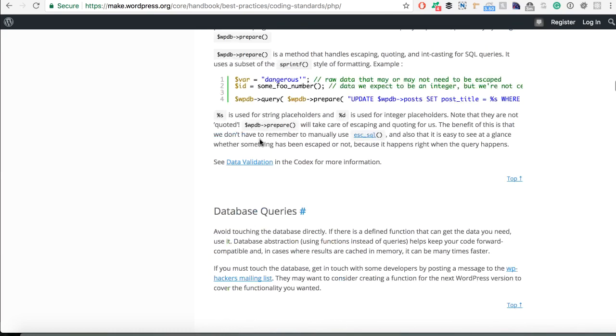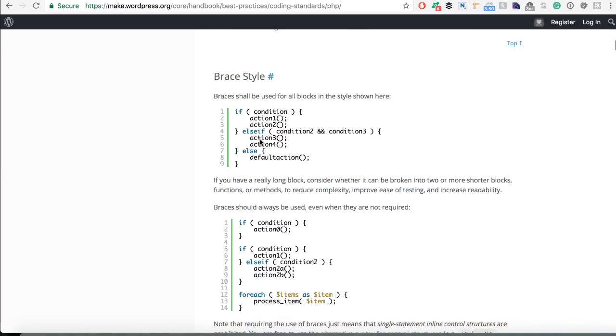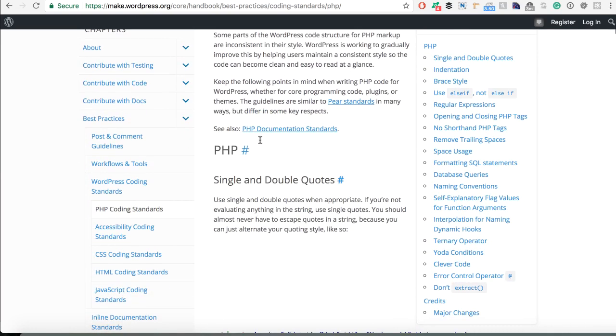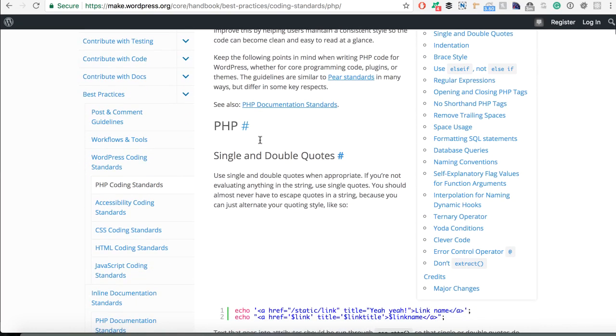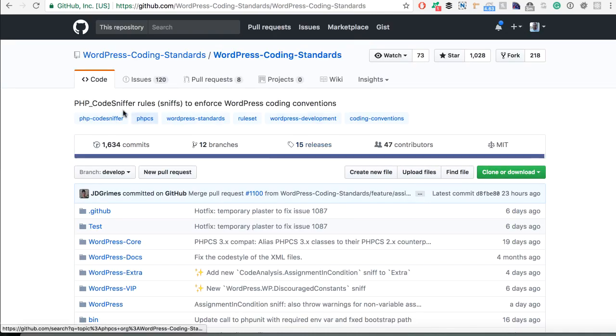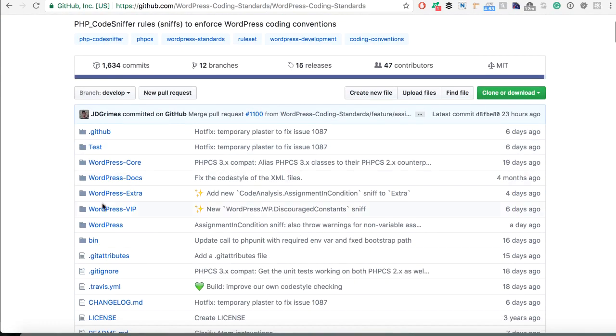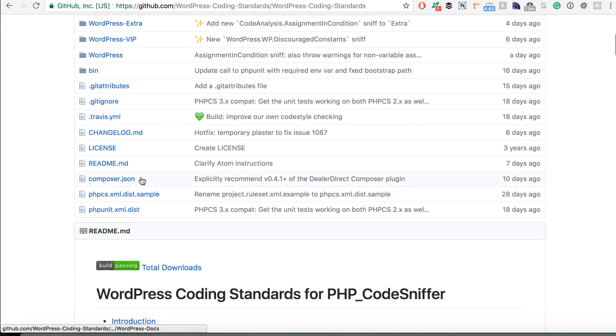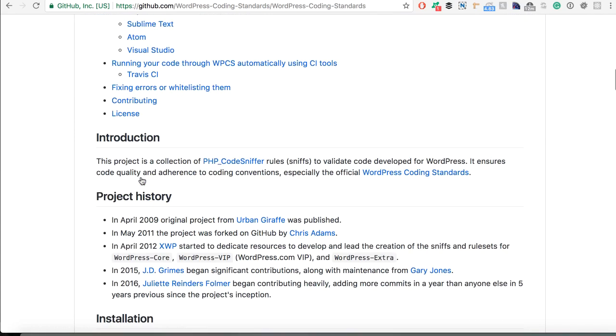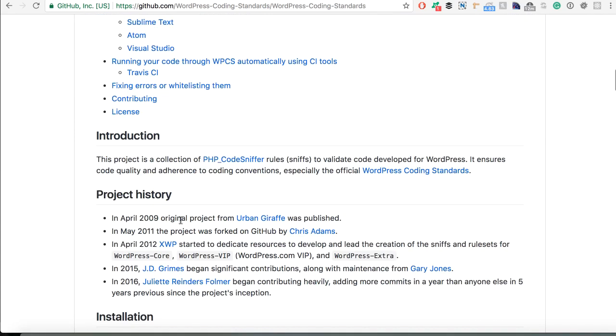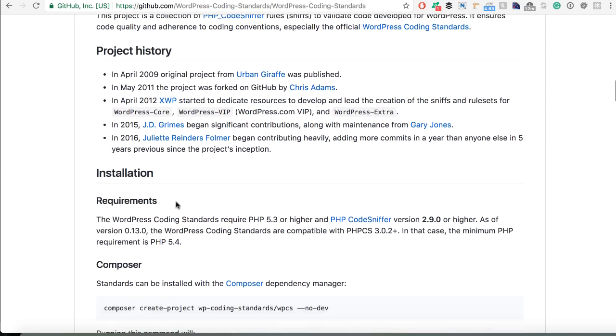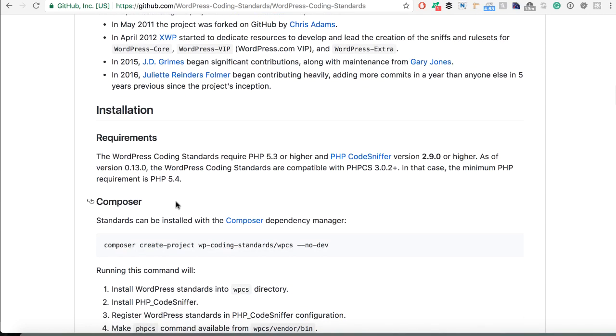And since we are only humans and we can't remember just everything, there are some pretty awesome tools that some developers created. That is using the code sniffer to sniff the code for WordPress standards. And then you will receive some things you should check, you should rewrite or similar.